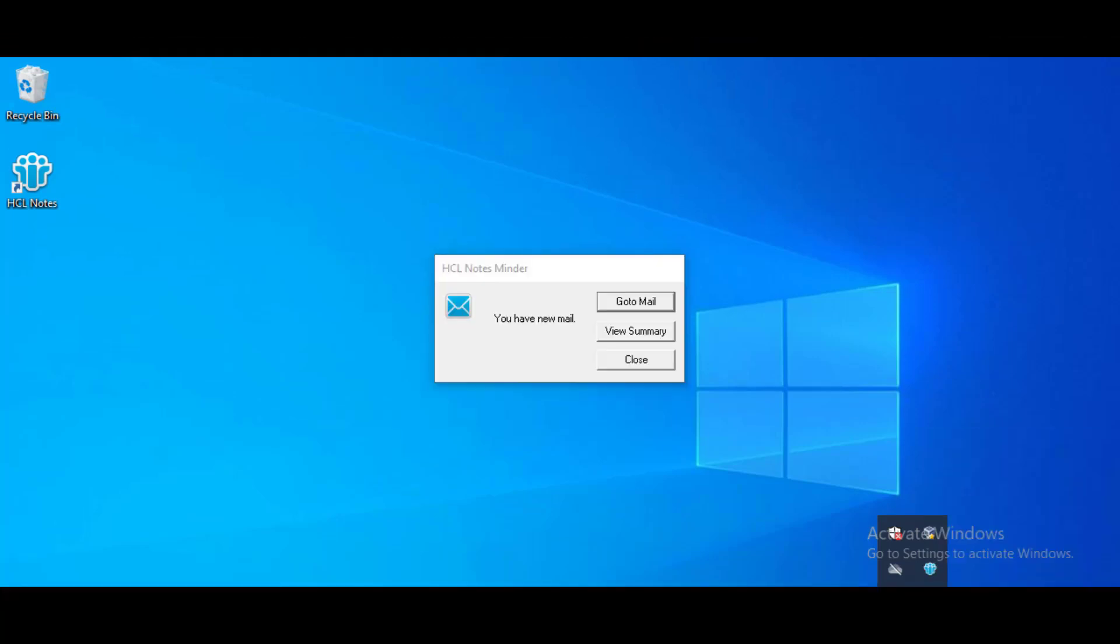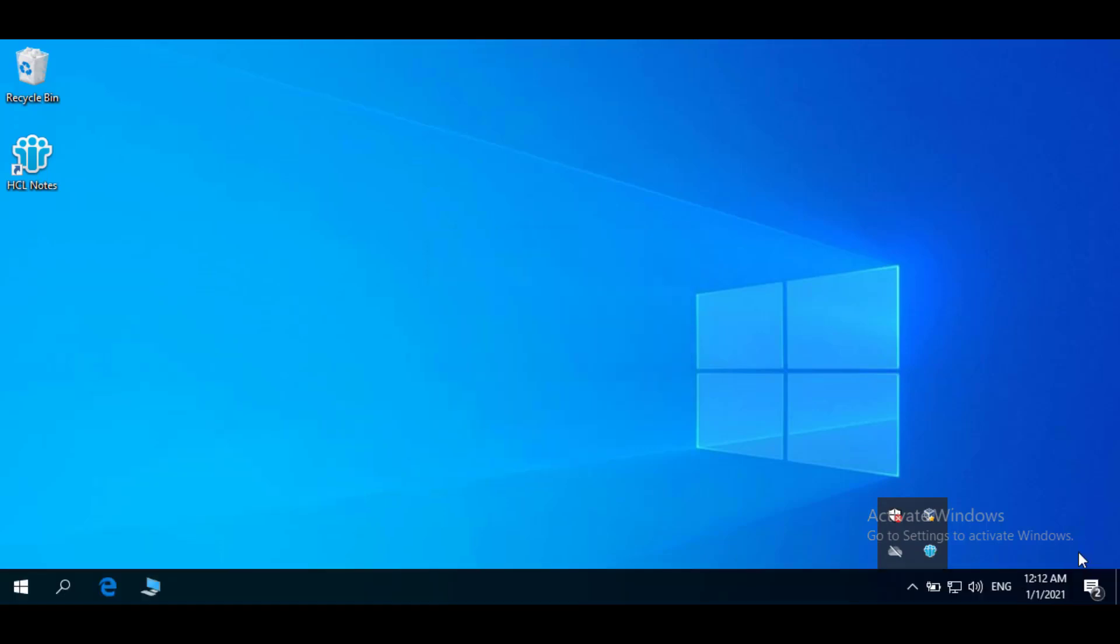Once you enable NotesMinder, whenever you receive new mail, NotesMinder will display a pop-up. I hope this video will help you understand the NotesMinder utility.